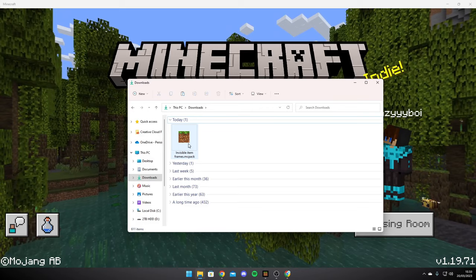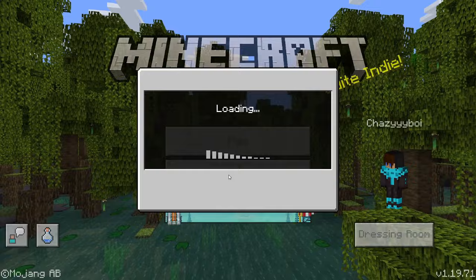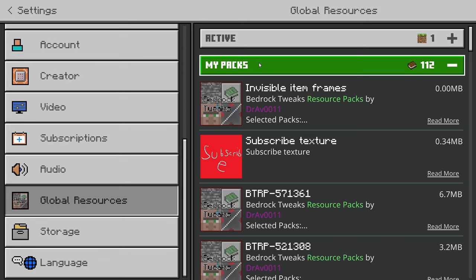To add this pack to your worlds, other people's worlds, and servers, head to settings, then global resources, then my packs, and just select invisible item frames and activate it. Simple.